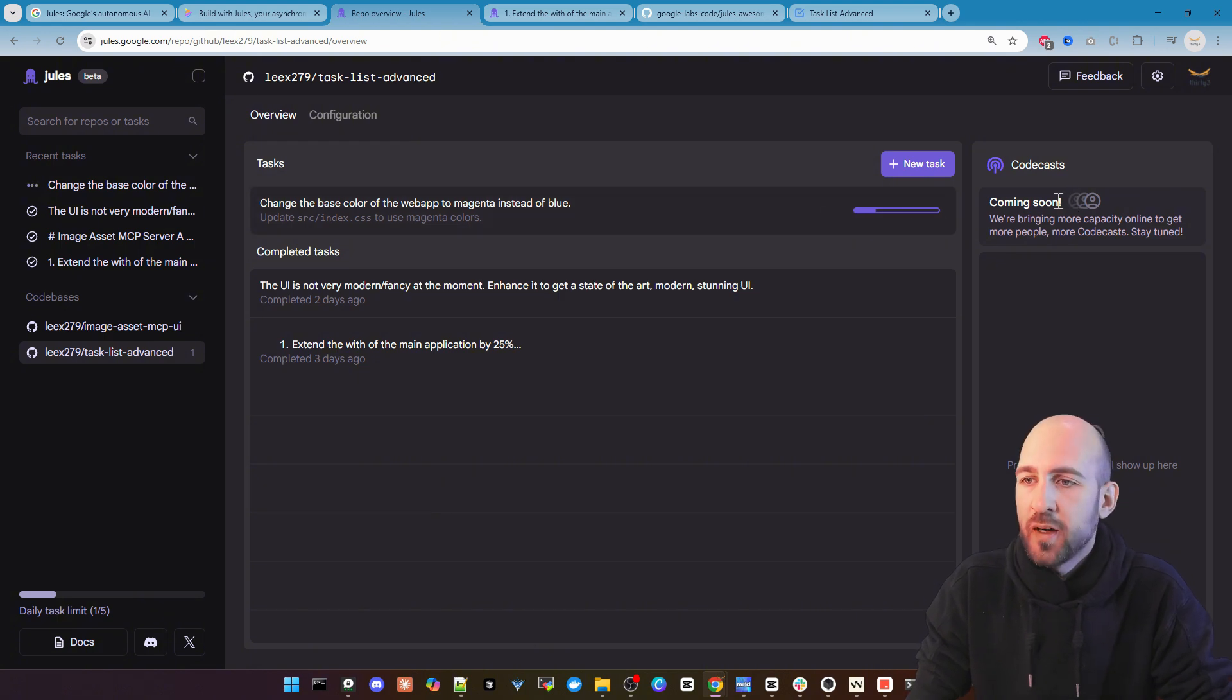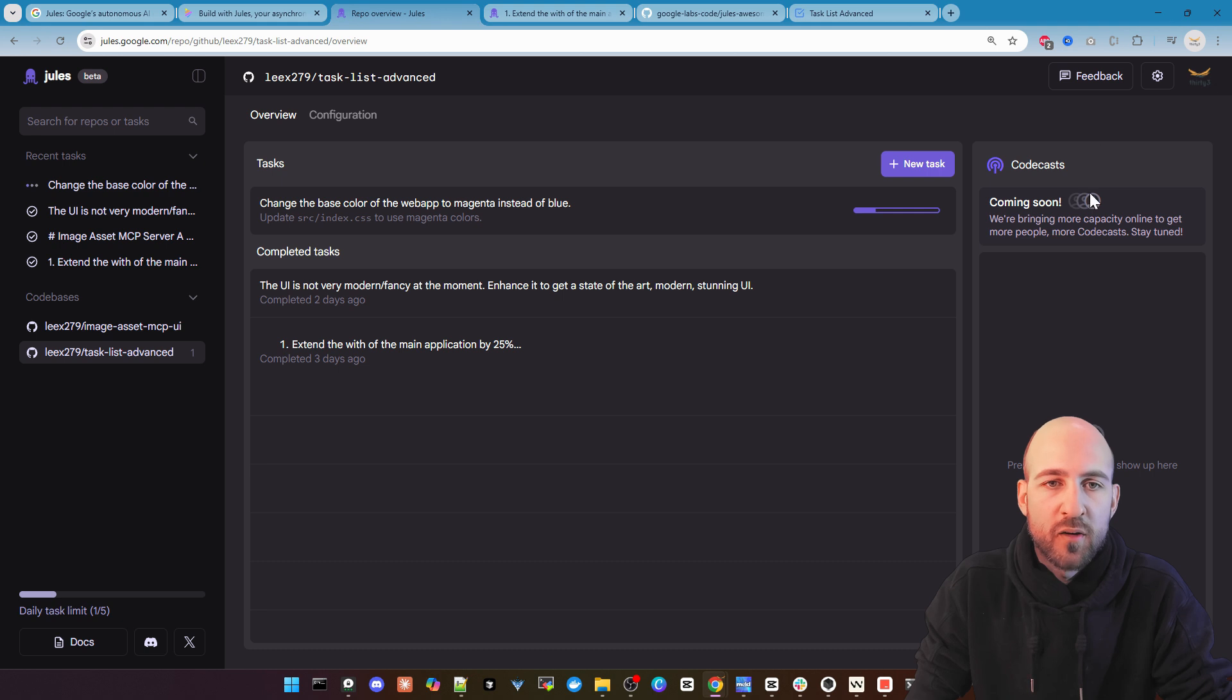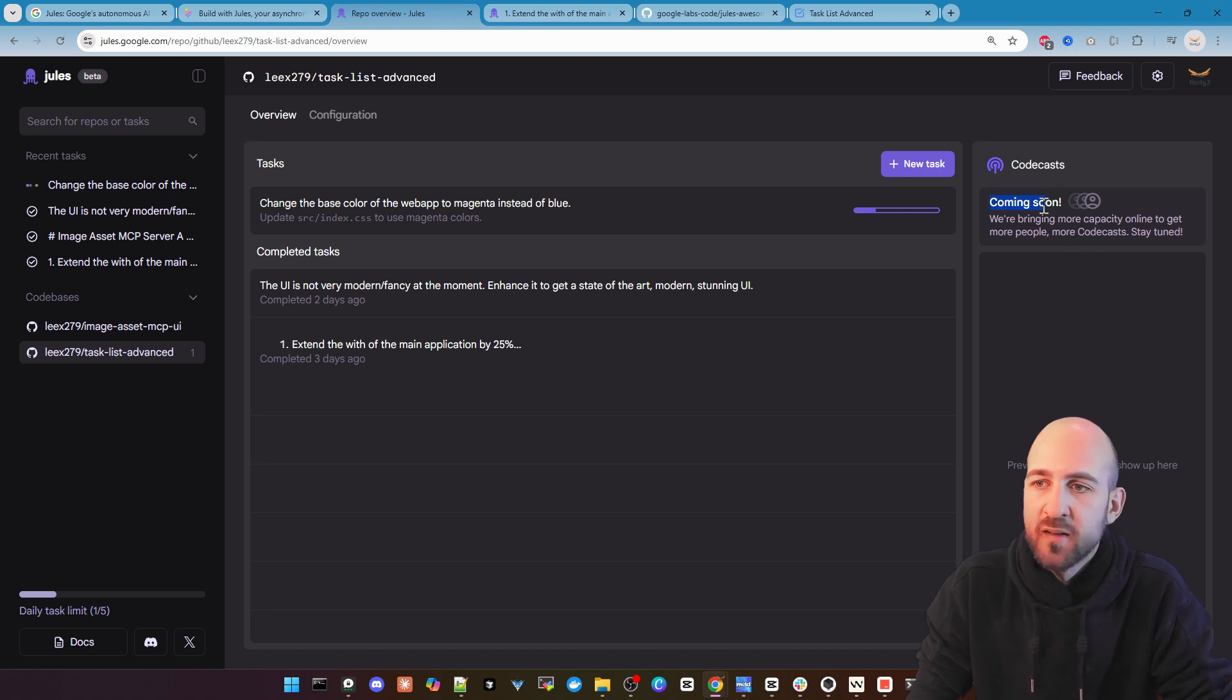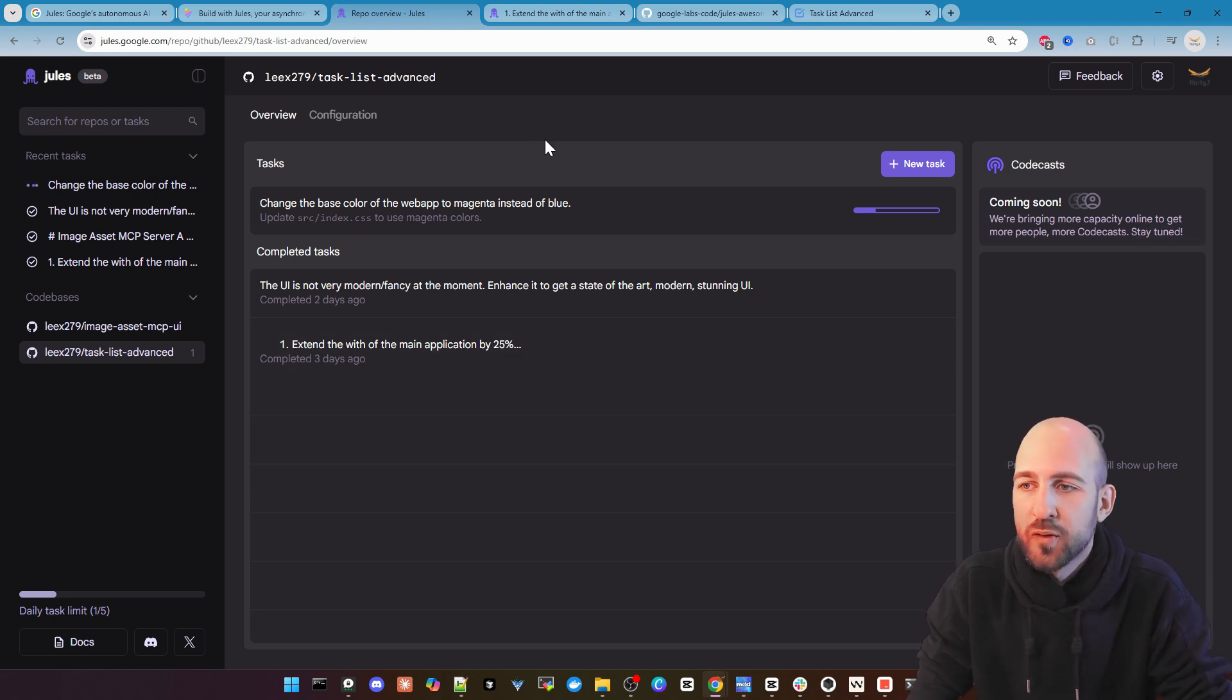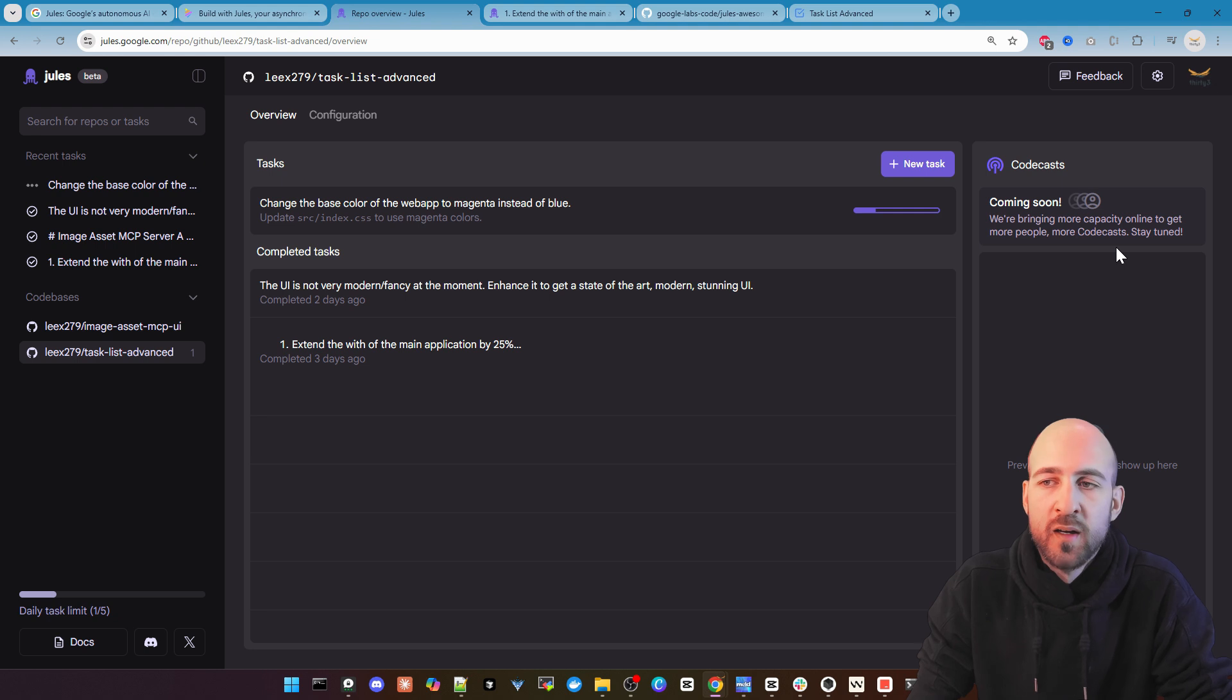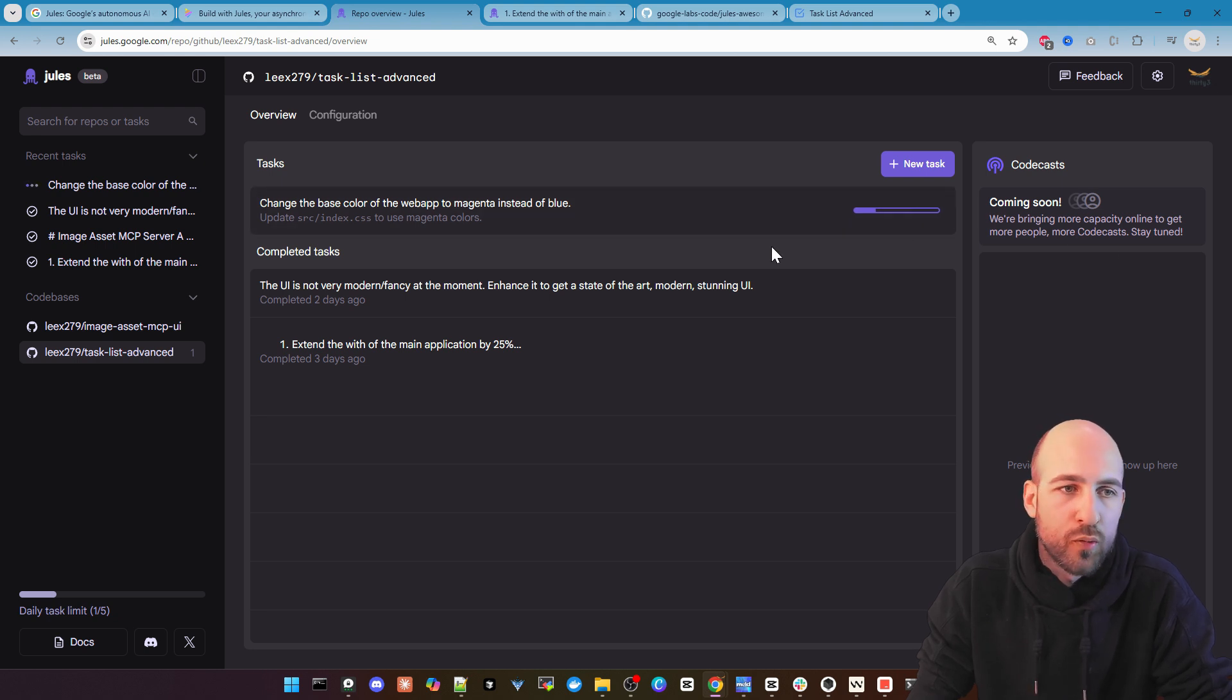And here on the right side is what I mean the audio podcast or code cast is actually not working at the moment. Let's say it's coming soon. So yeah we need to stay tuned and wait for this in the future. But we know this from notebook LM also from Google.